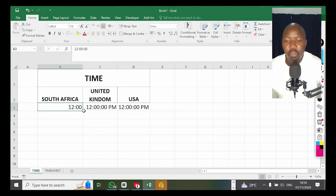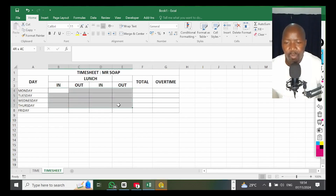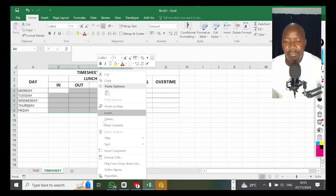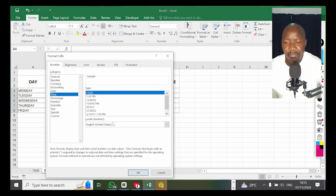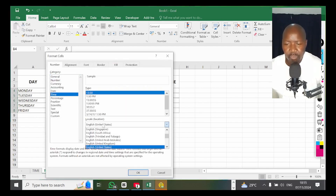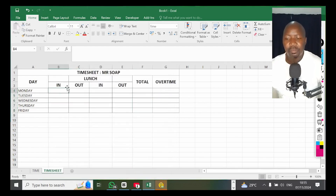Make sure you format all your cells — you're not going to format them one by one. If you're doing a time sheet, do your table first, highlight the area where you're going to put your time, right-click, go to Format Cells, go to Time, and look for United States. If it's already set to United States, just click OK.